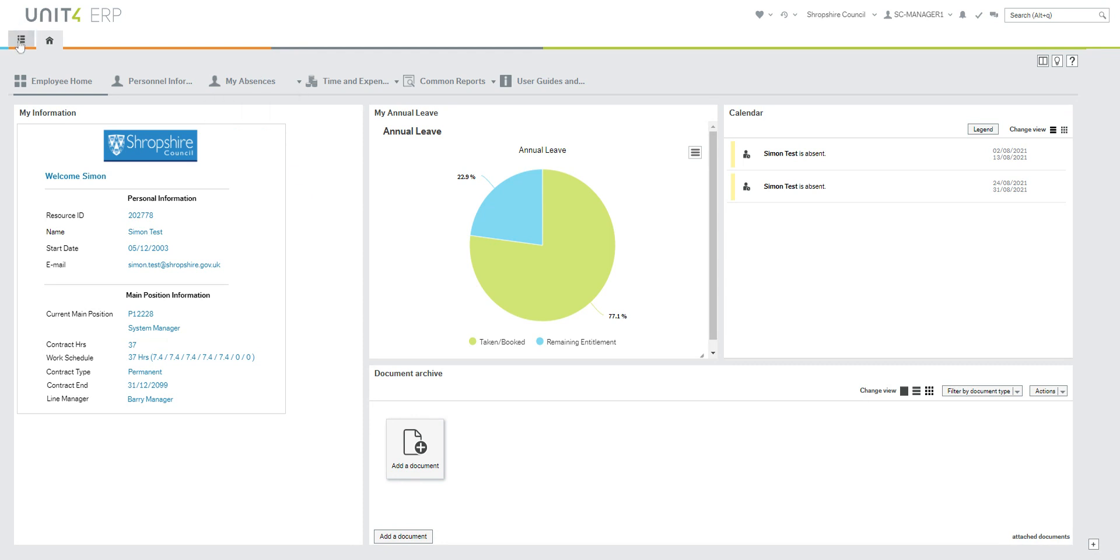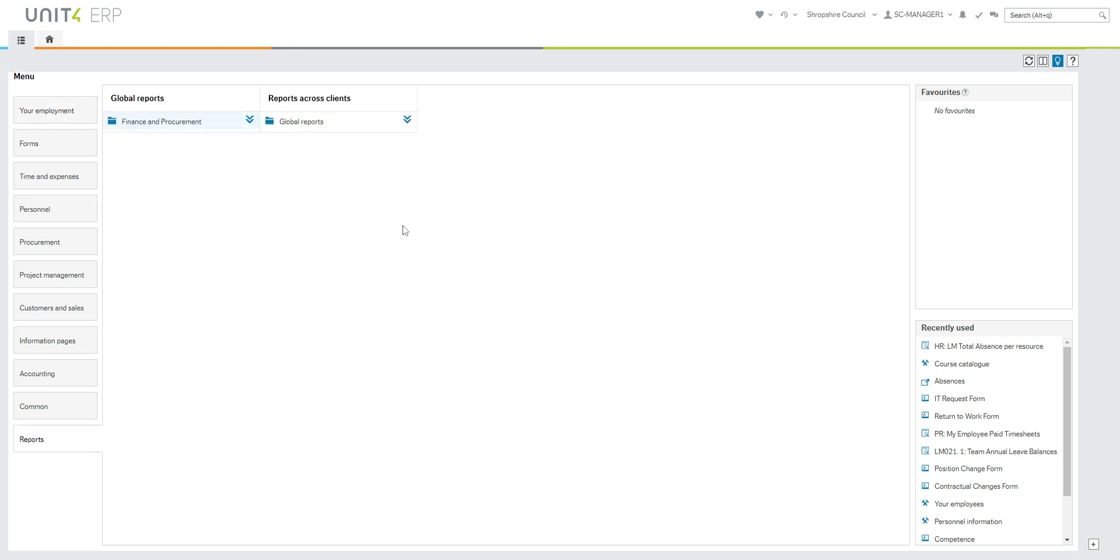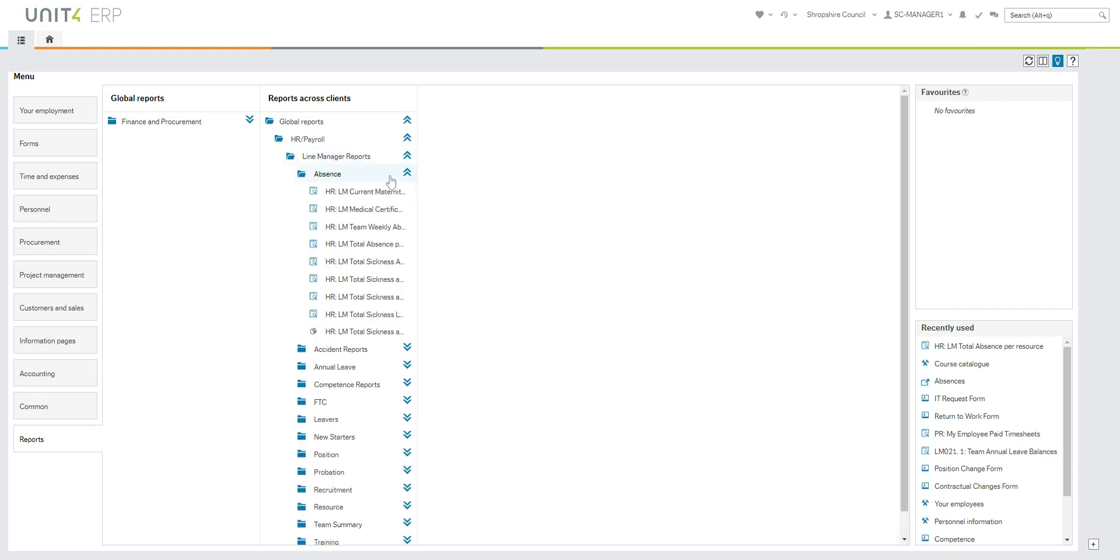If you go into the function, so for this I'm going to go into reports and find total absence per resource report.